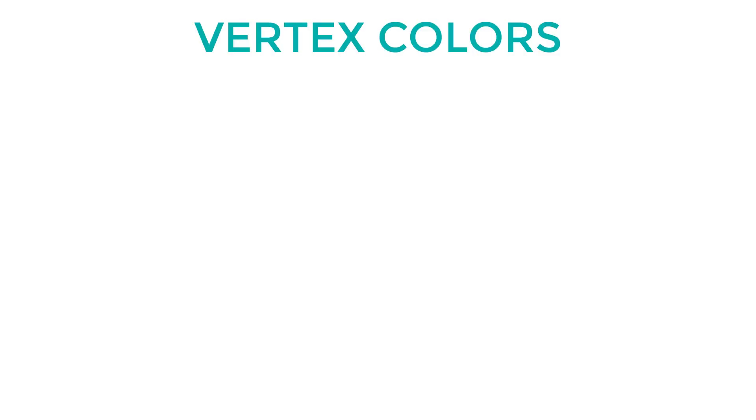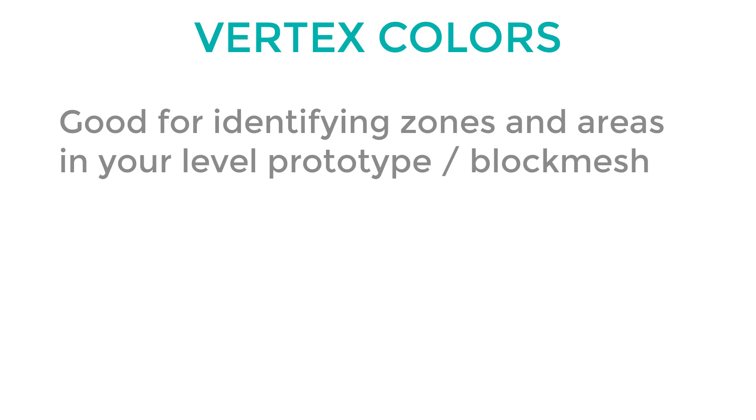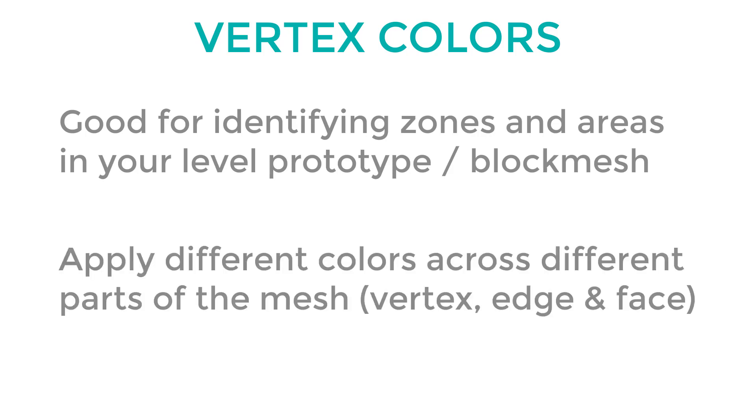Applying vertex colors is a great way to colorize levels for prototyping, team layout, zones, and so much more. You can apply unique vertex colors to faces or objects in order to easily identify and communicate to your team where something begins or where something ends.